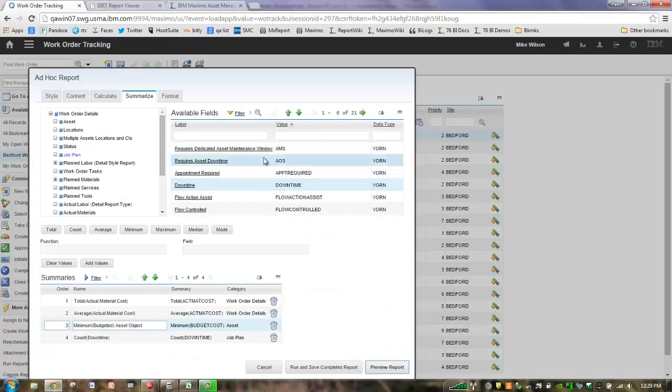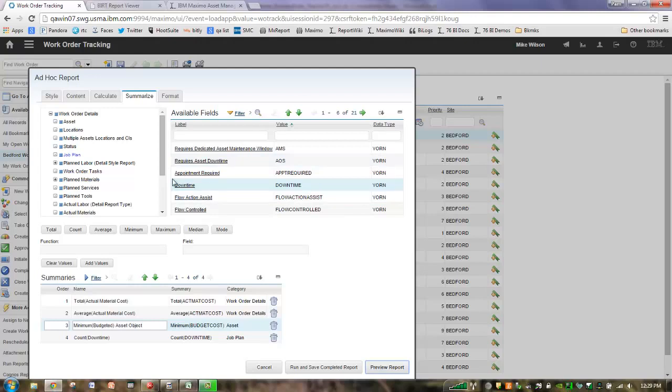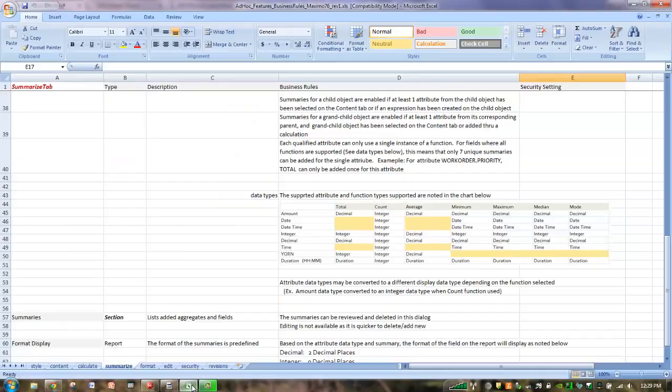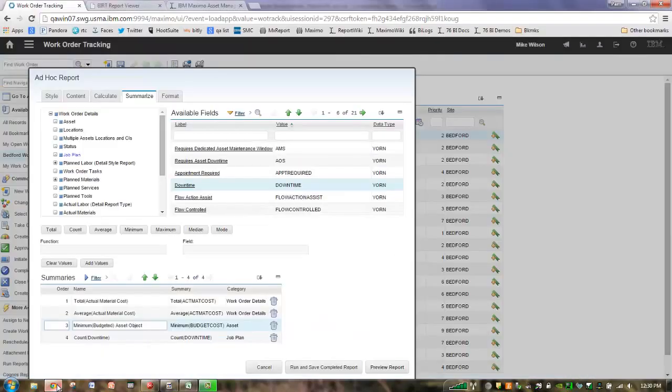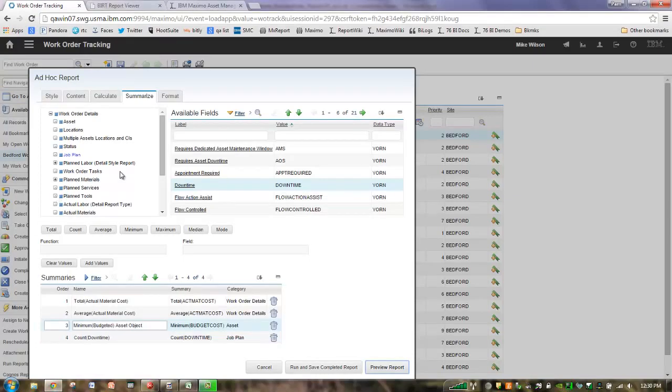And going back to our Summarize tab, the key points, we filter out the available fields for numeric data types. There's no free form entry. You must use the function and the fields. You can use a field more than once in a summary, but it has to be unique, the combination of the field and the function. And as I referenced in the spreadsheet, it's important to note that not every data type is supported for every function. And the example that we used was the Yorn and the minimum, maximum, etc. functions are not available. So with that, I'd like to thank you very much for your time. And then in our last series, we'll explore the format and edit capability. Thank you.